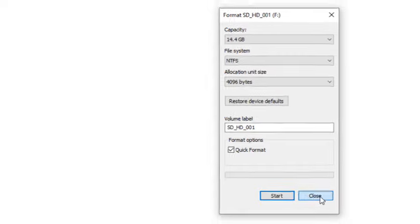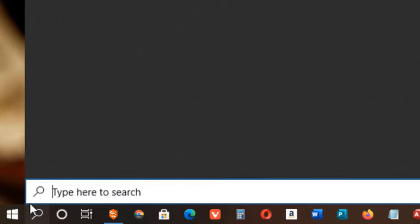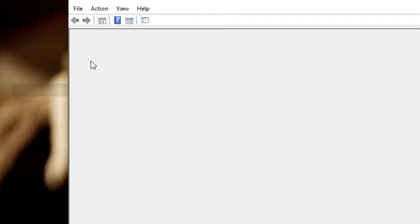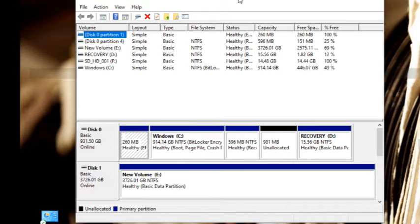Our next step is to create a mounting space. In the search field, search for Disk Management. At the top, click on Create and Format Hard Disk Partitions.